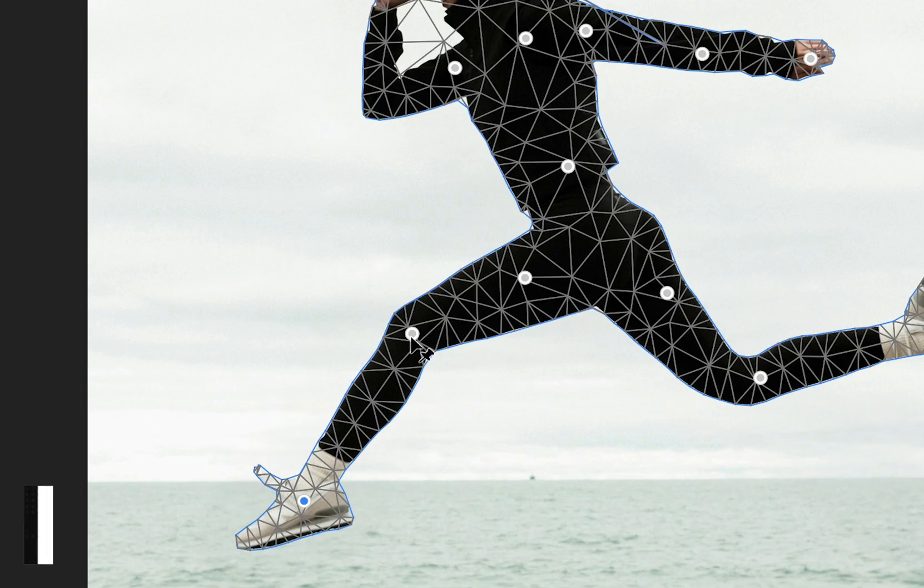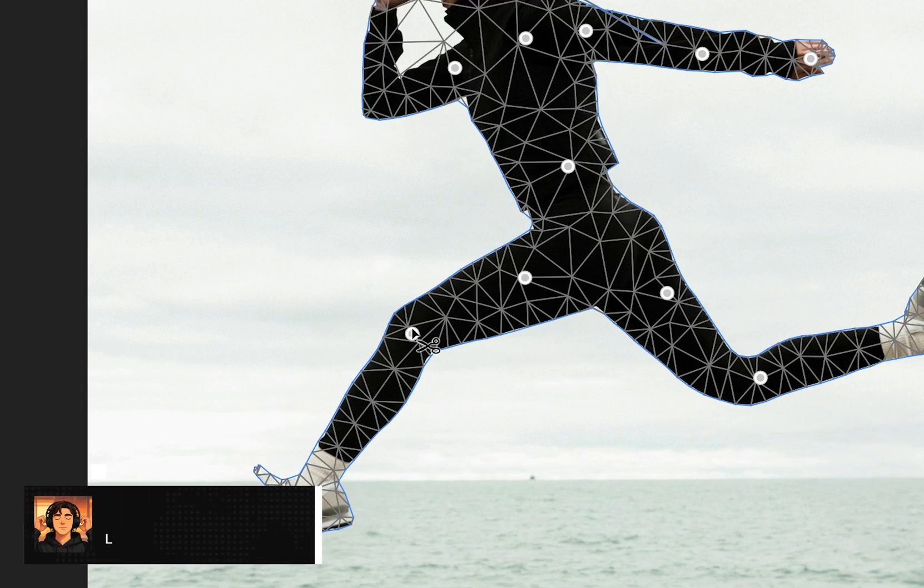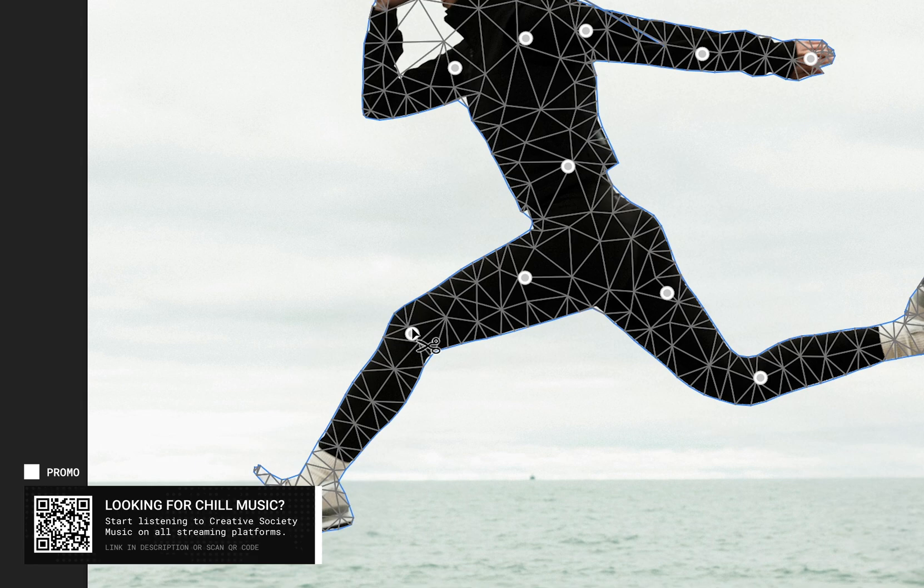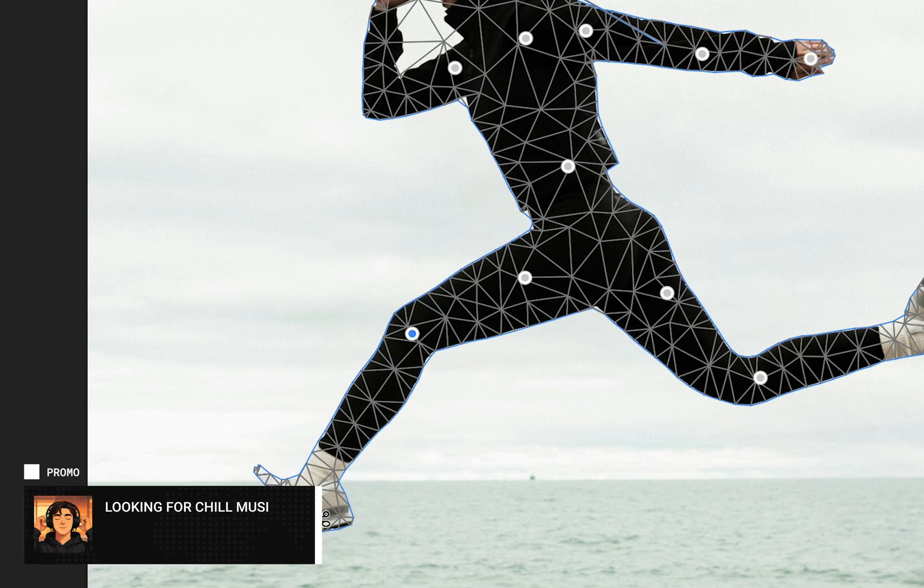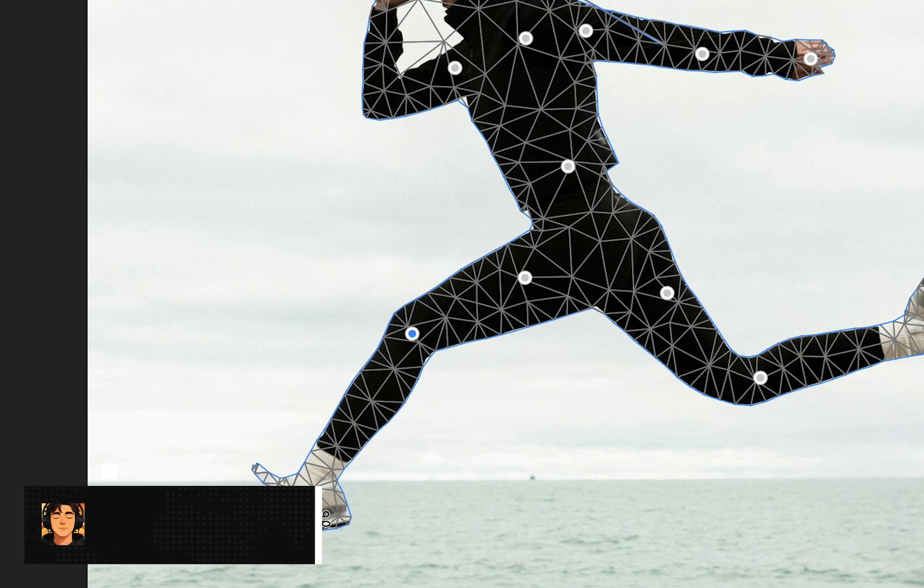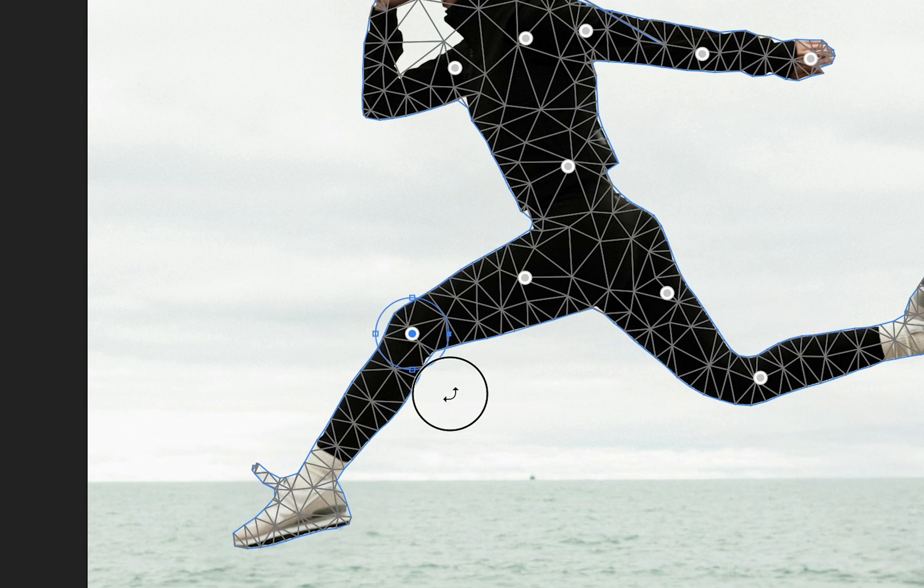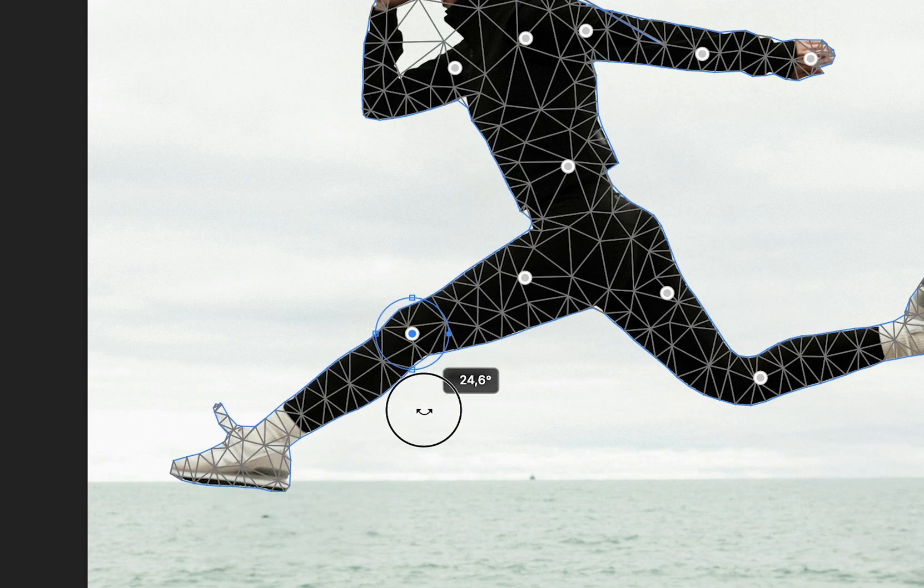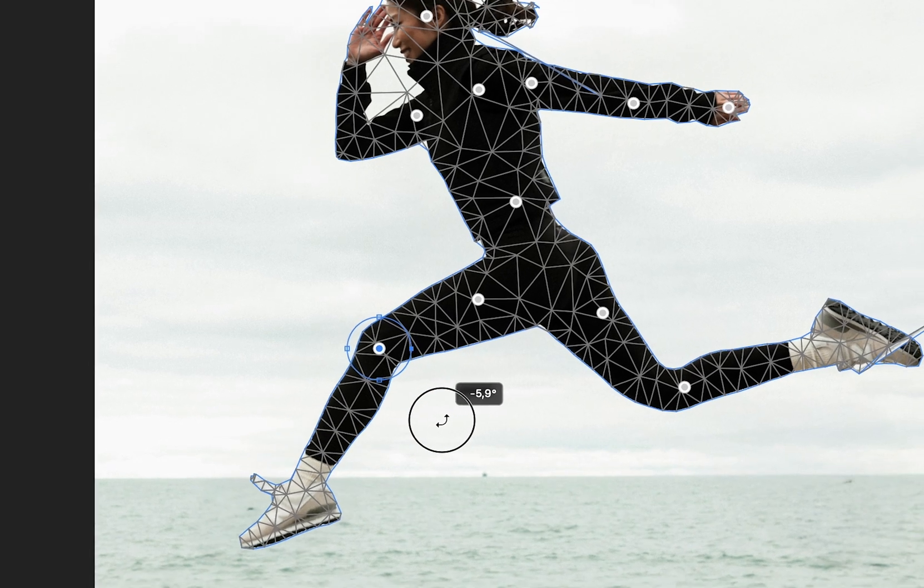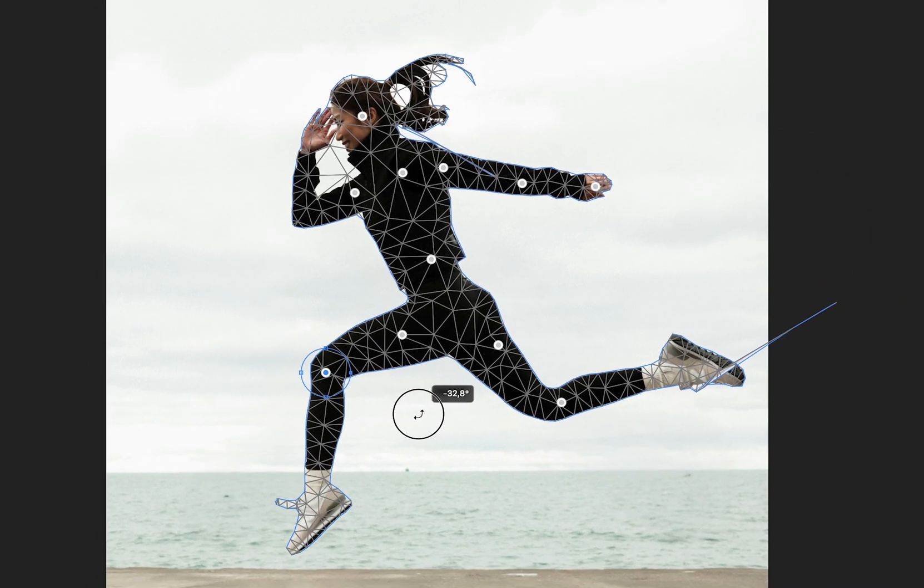If you want to remove a point, hold the Option key and place the cursor right above the point until a scissors icon appears. Then click to delete the point. I'll remove the point placed on the foot and keep the one on the knee to make the leg rotation look more natural.